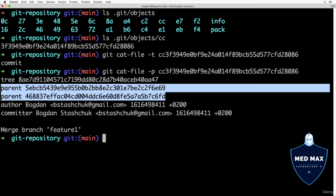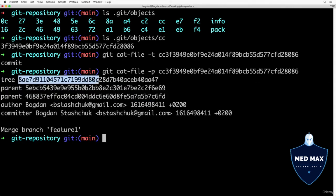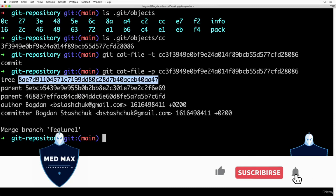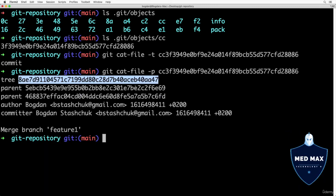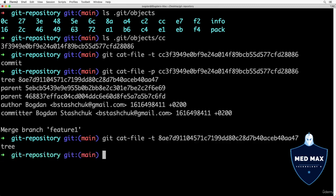Also notice that it points to specific tree. Tree represent folders in git. If I take for example this particular SHA hash, I could also read contents of this particular tree object by using same command git cat-file -t. Let's first have a look at type of this object and it is tree.